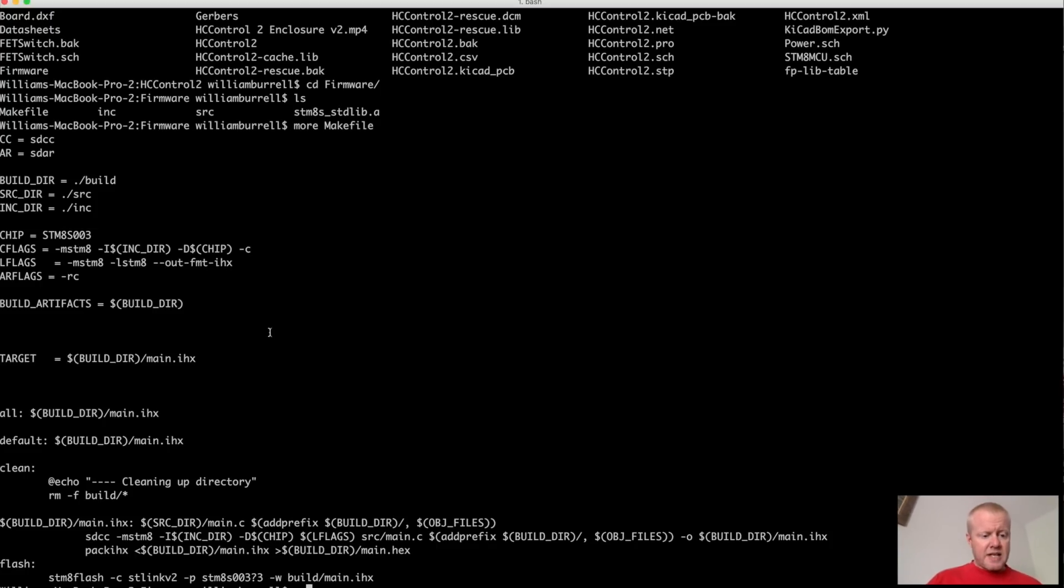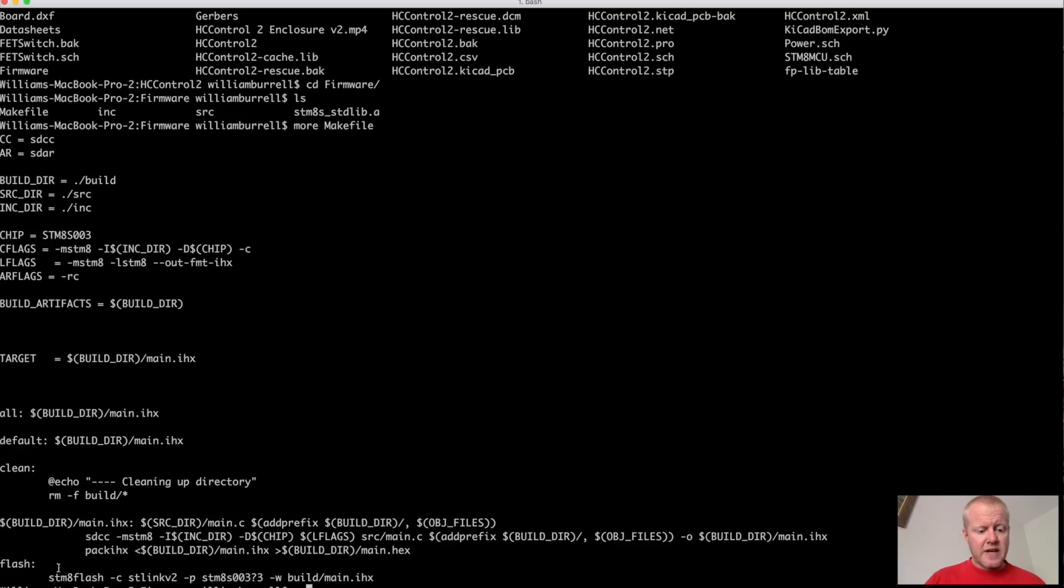And just to kind of give you an example, really the only thing different on this than what I normally do is the fact that it's going to be using SDCC as a compiler, and it's going to be using STM8 Flash. And that's down here at the bottom.